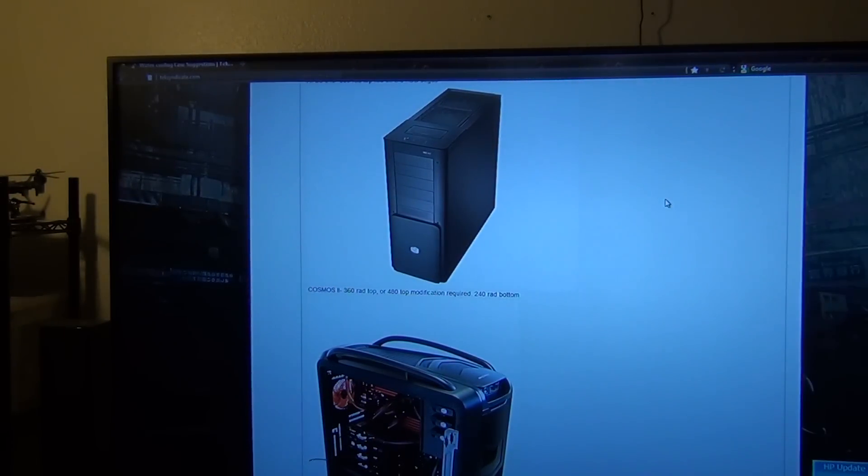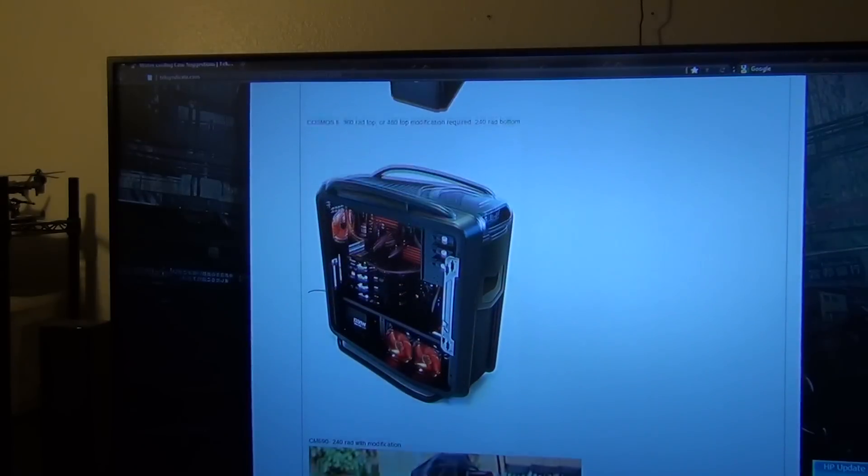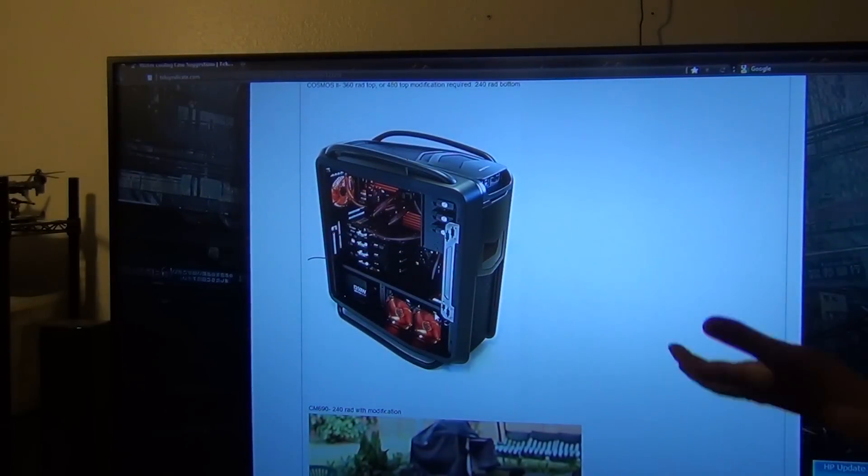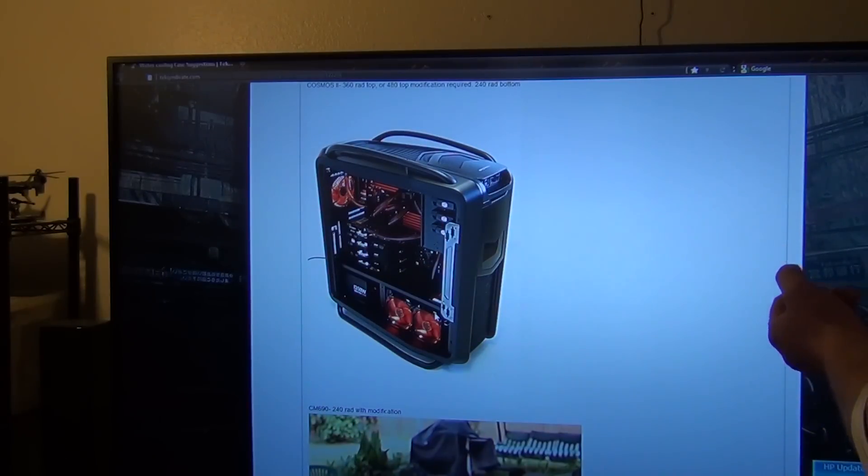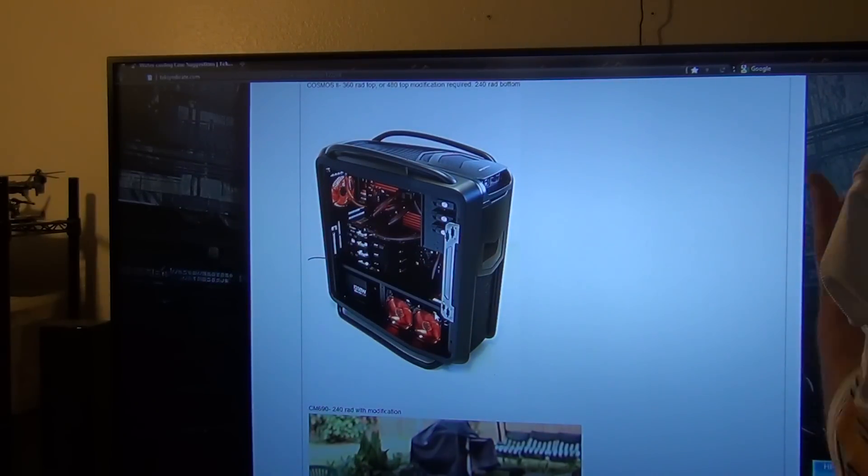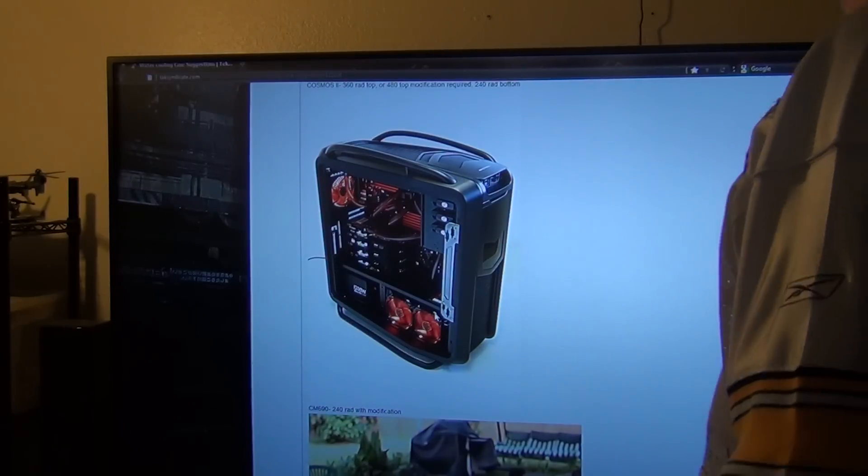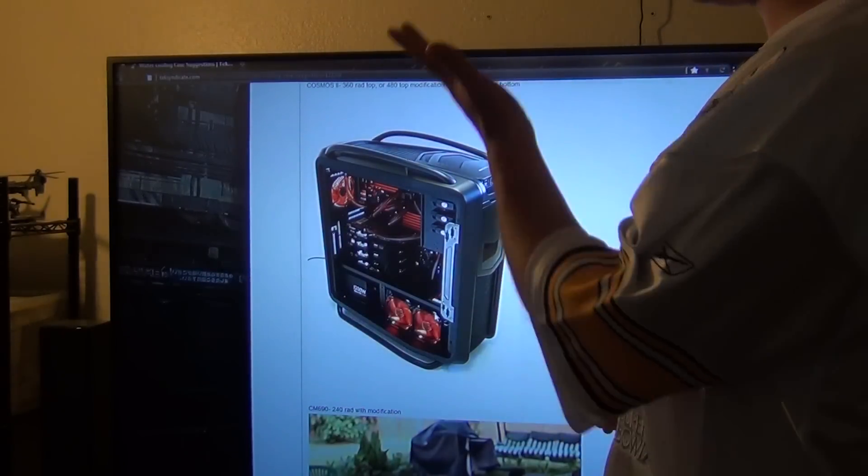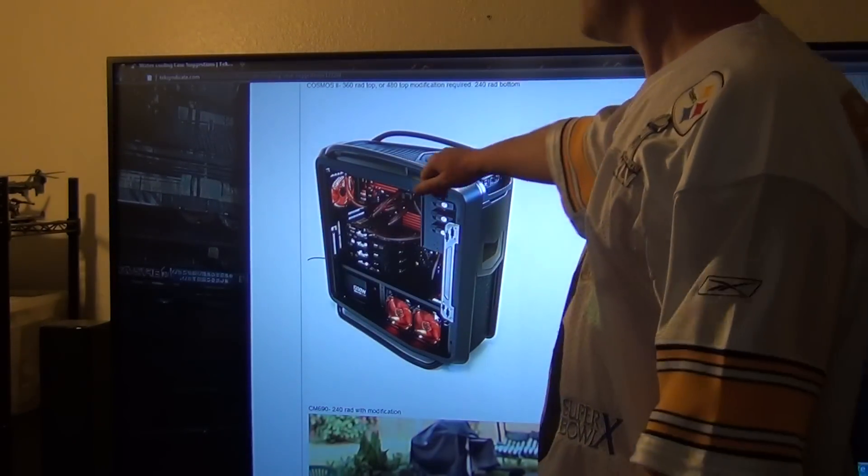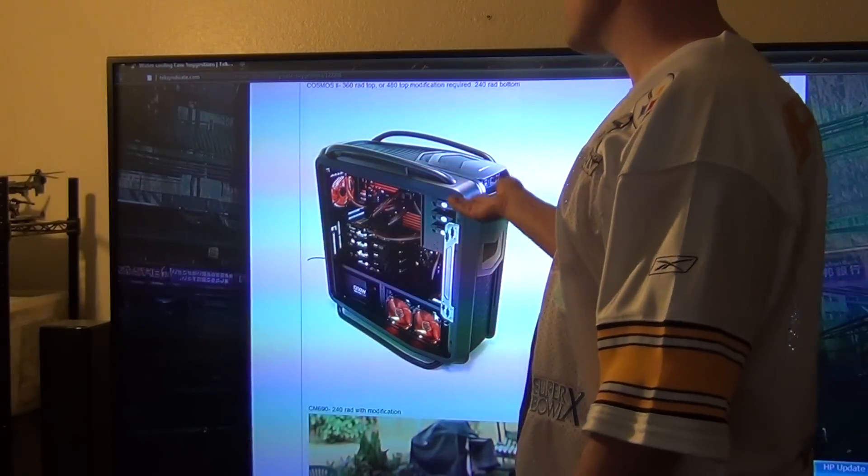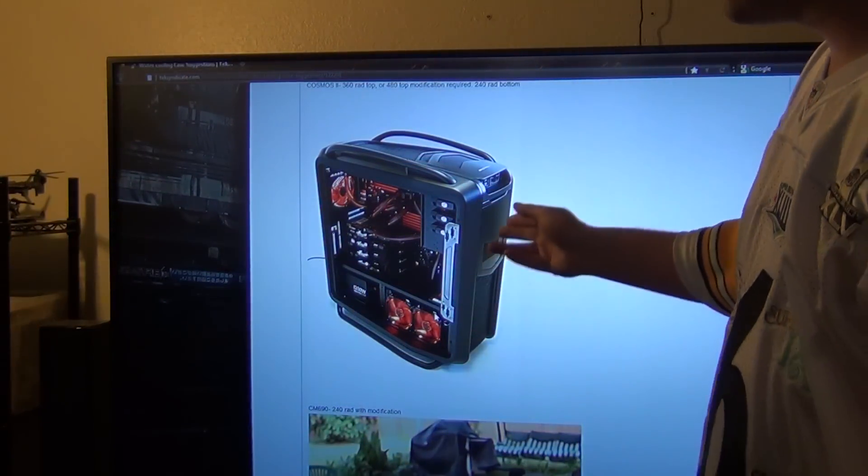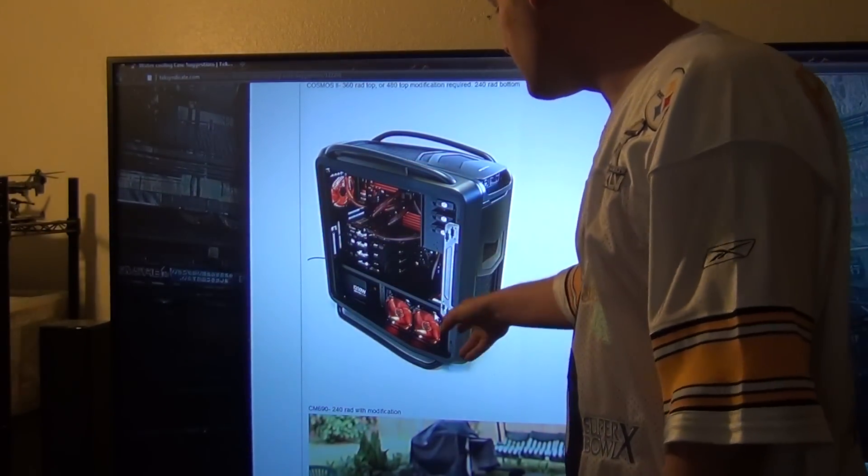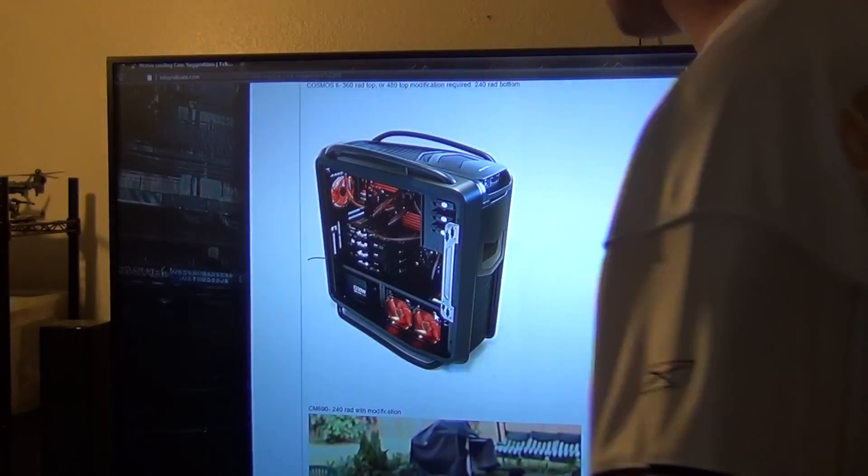Next up we have the Cosmos 2, and you can put a 360 rad on the top with no modification. If you want to get ballsy and do some modification, you can actually basically take a template of what the hole looks like for the top, transfer it over, and you can actually put a 480 rad on top of this case. You can put a 240 rad at the bottom with no problem.